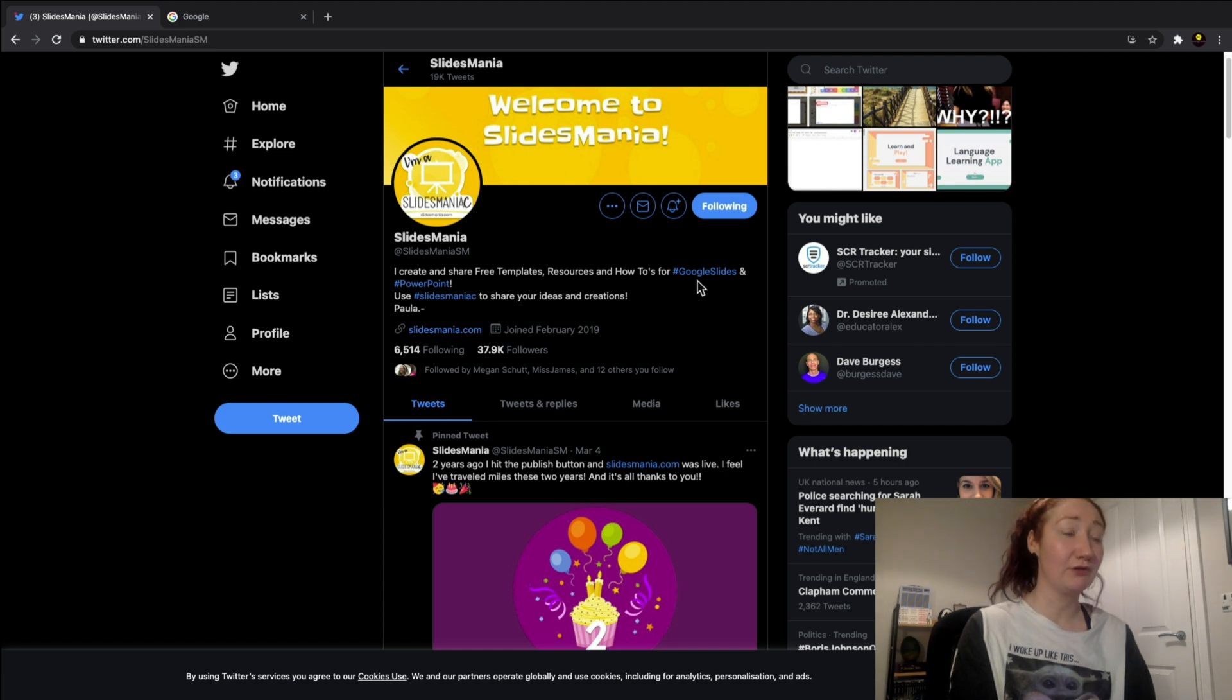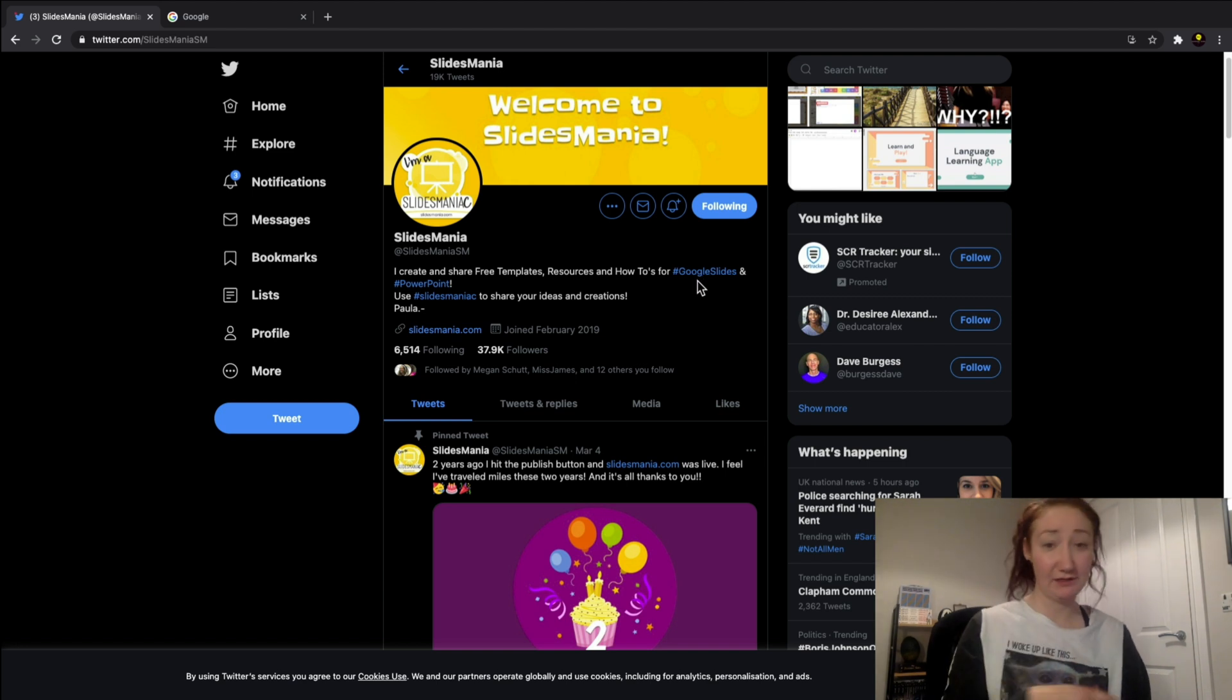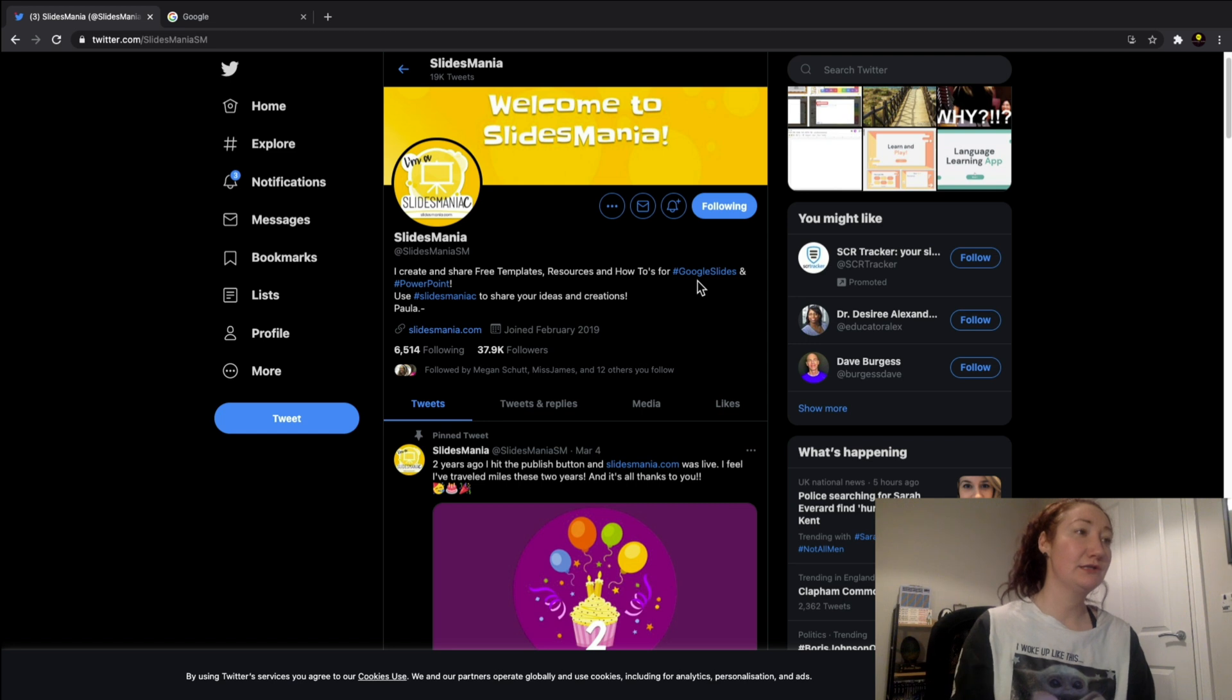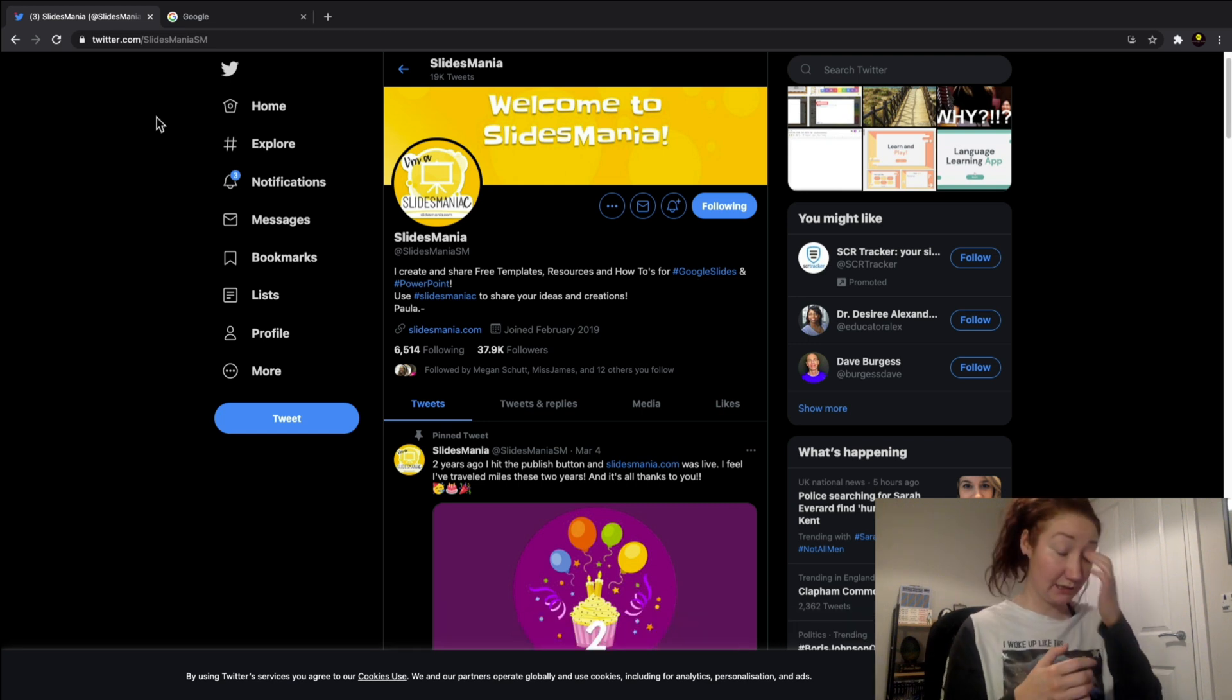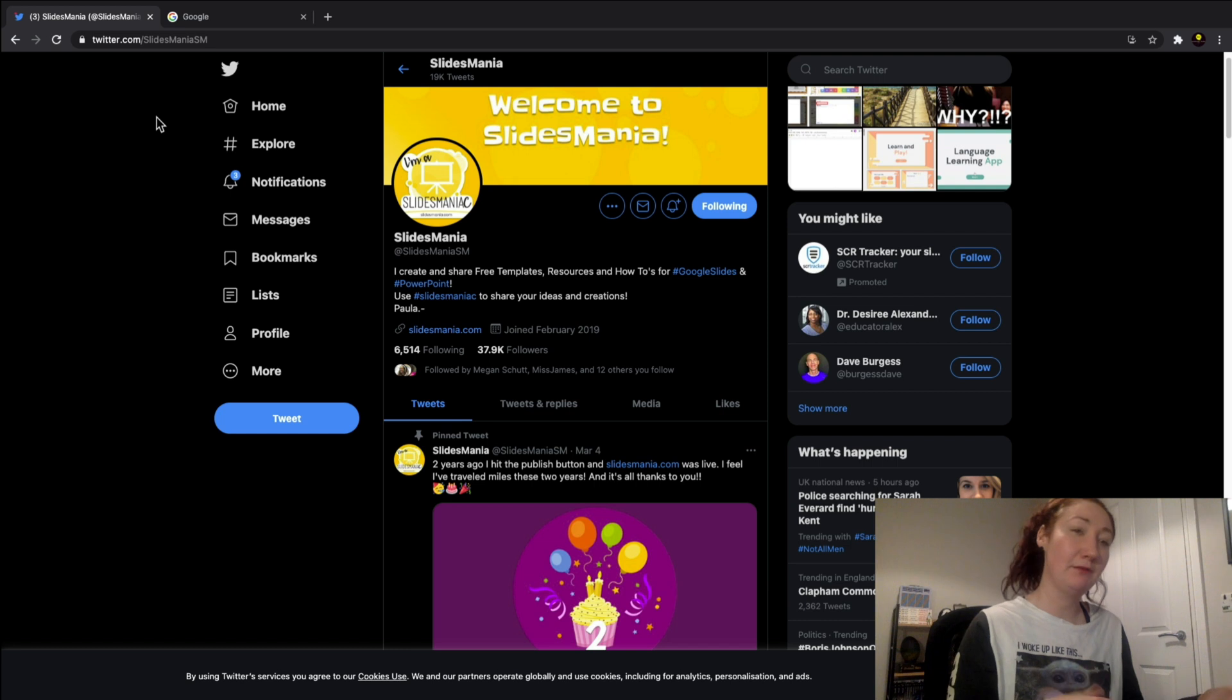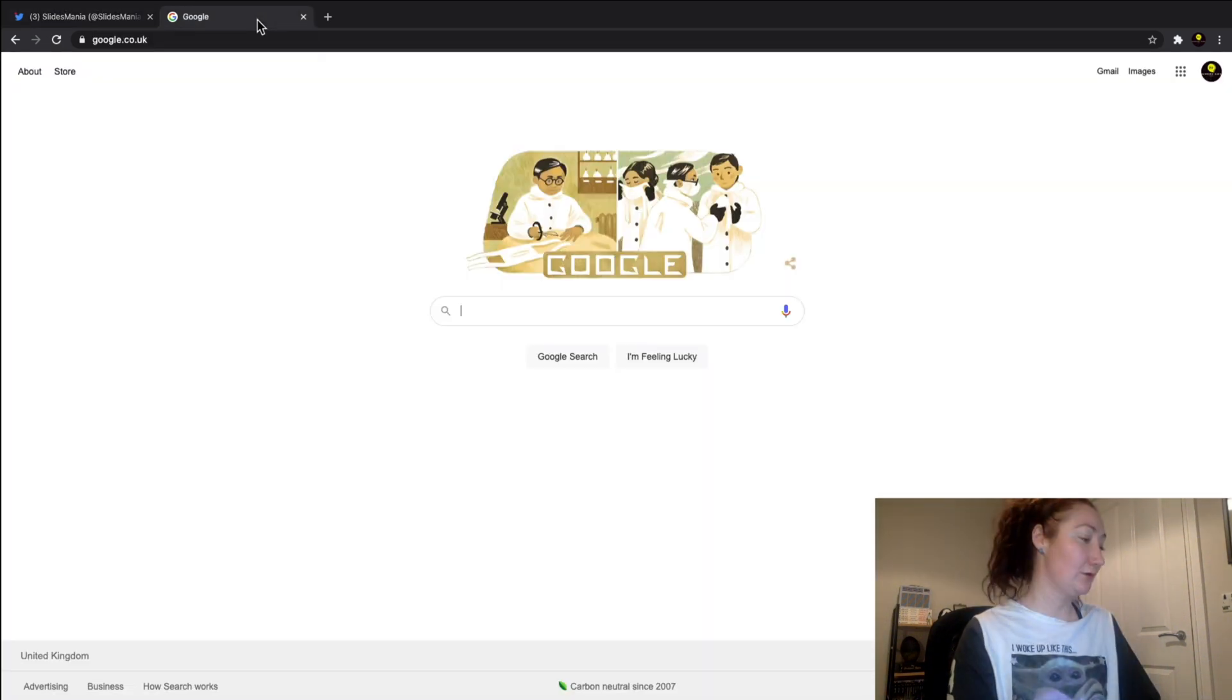not only create templates for Google Slides but also create templates for PowerPoint. I'm going to show you a few of their templates and how you would add them into Google Slides.